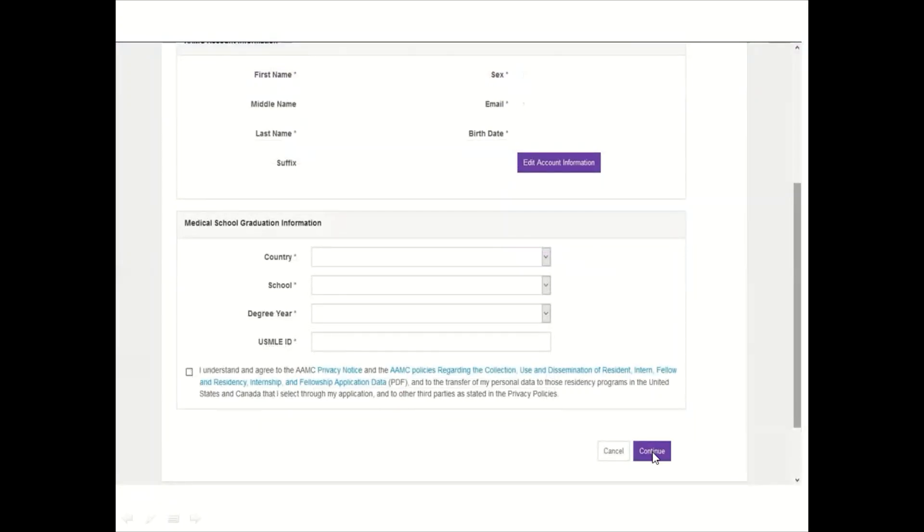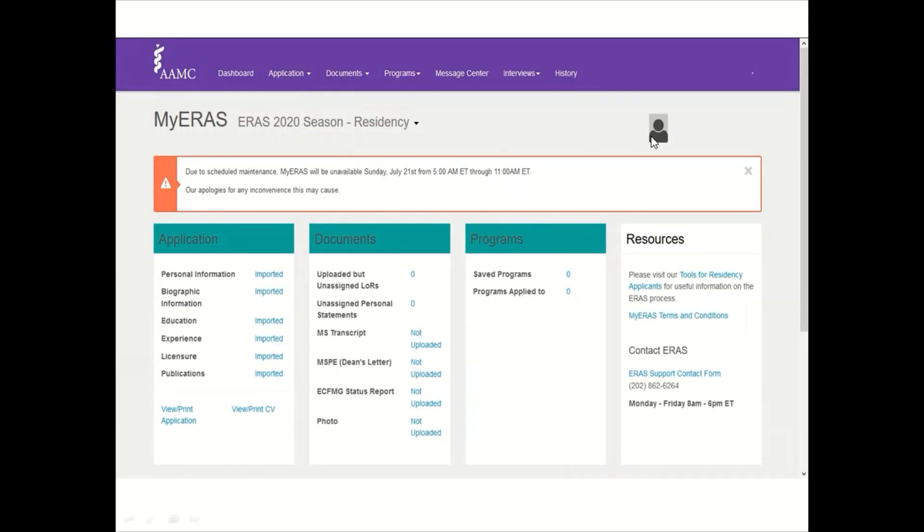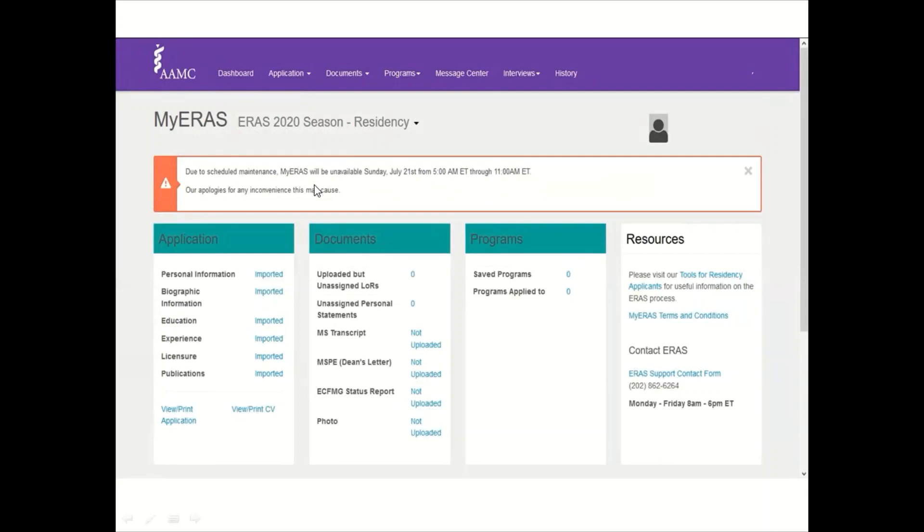After clicking continue, you will be directed to the main screen for MyERAS season residency. This is the main page. You will find the photo there if you have uploaded it in previous seasons. If not, you could upload it through ECFMG site. There are a couple of documents that you need to upload - the medical school transcript and MSPE will be uploaded by the school portal.